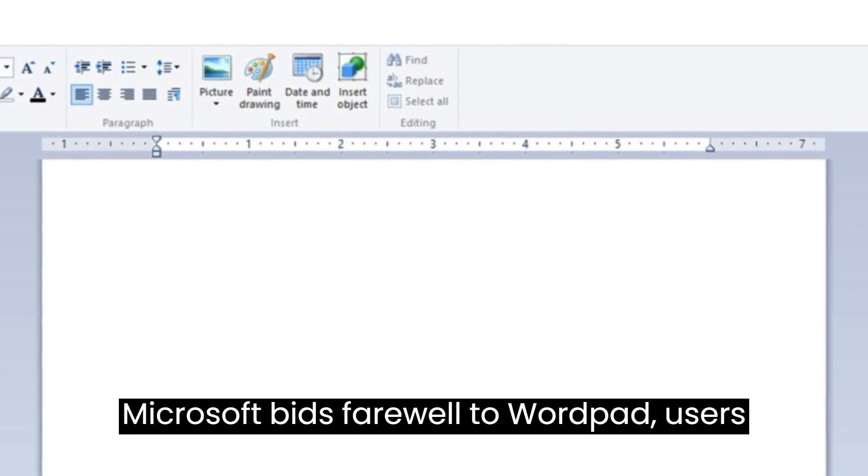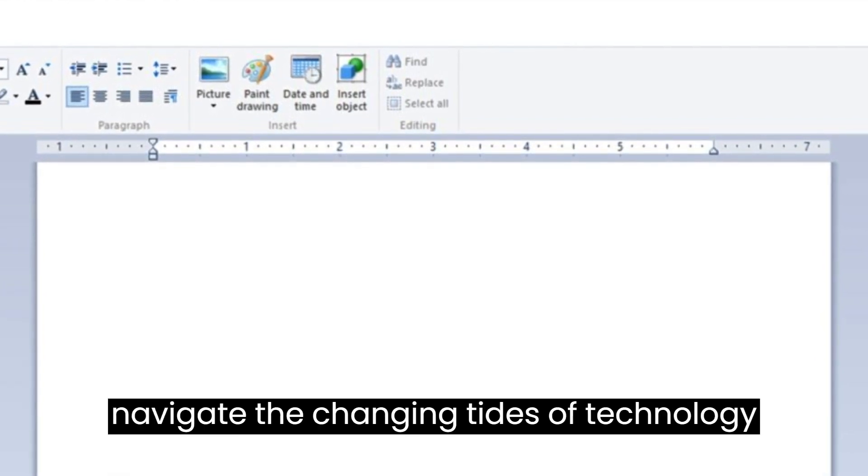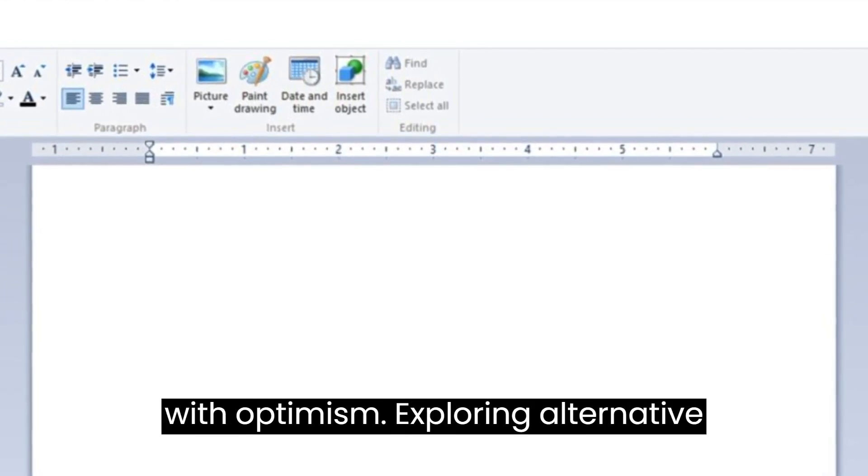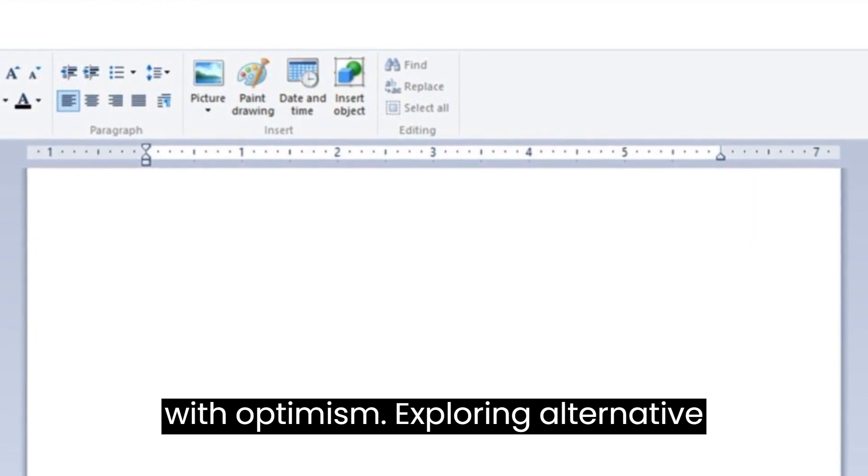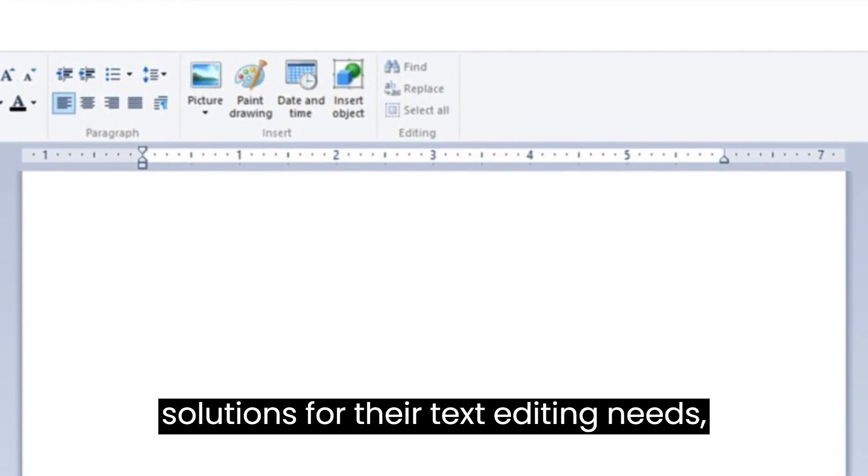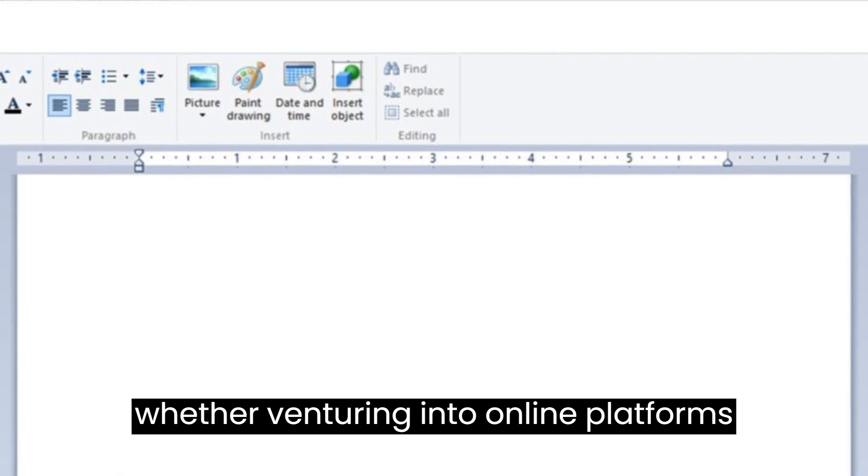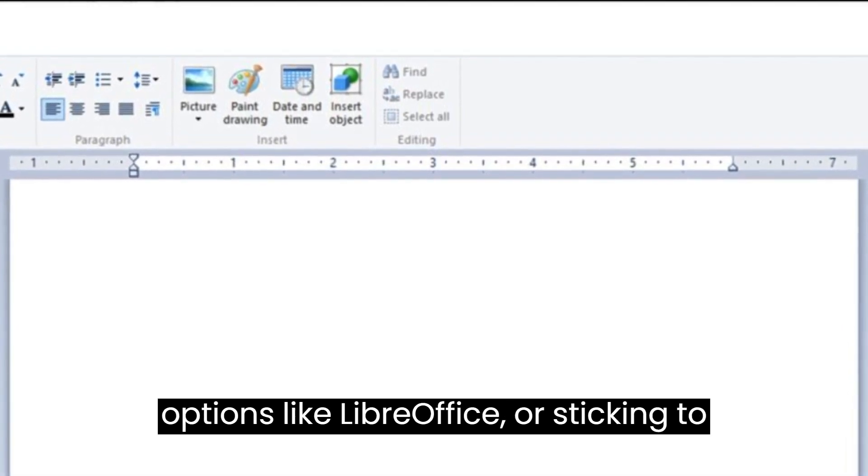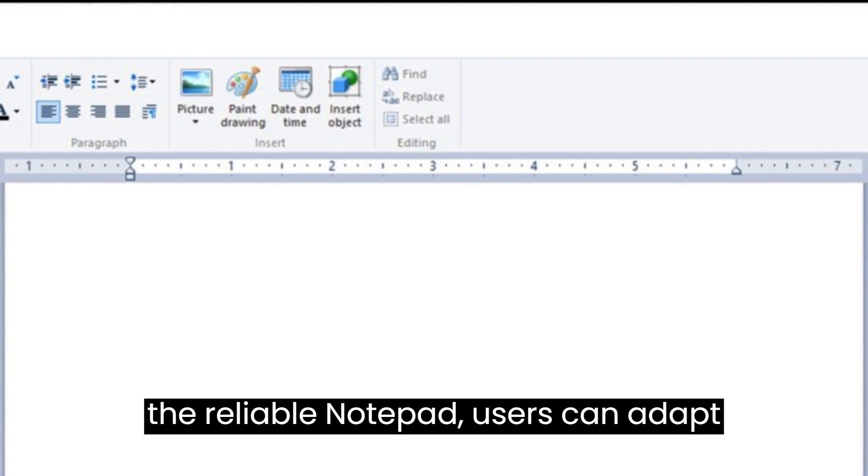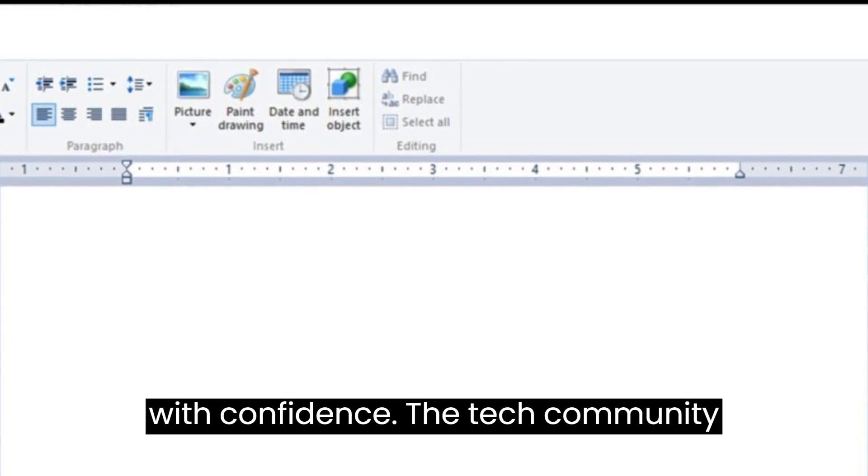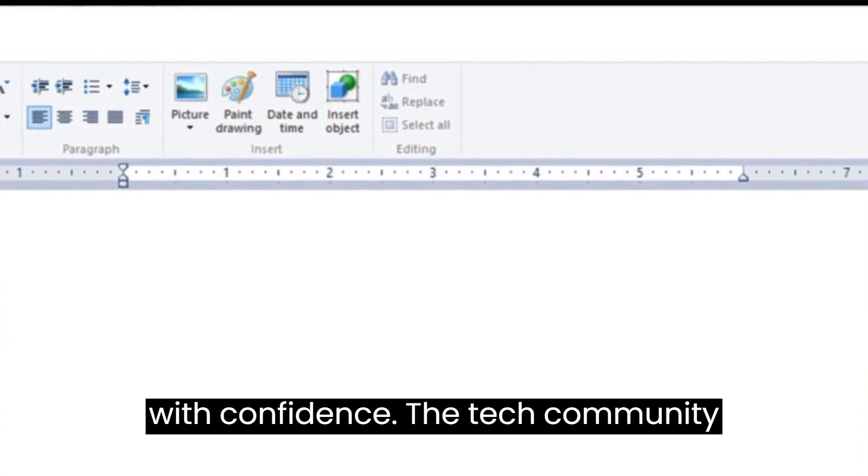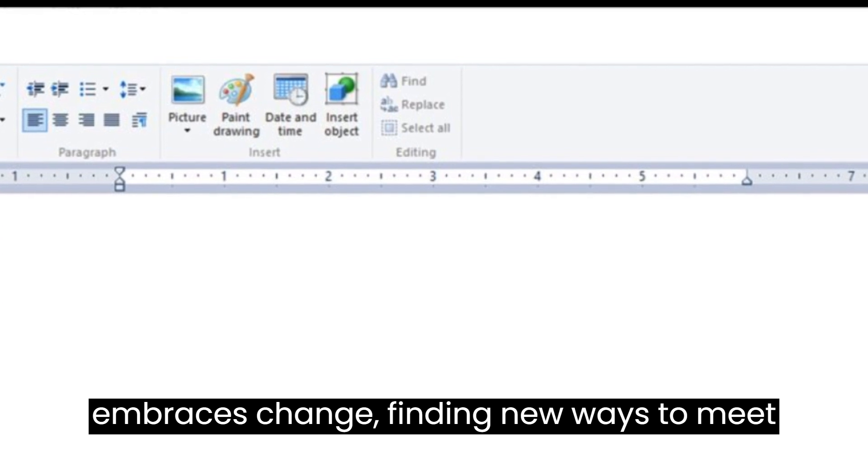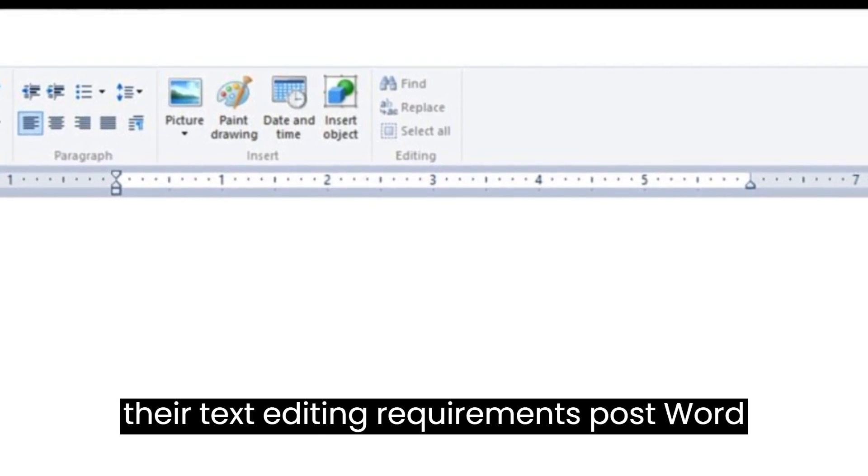As Microsoft bids farewell to WordPad, users navigate the changing tides of technology with optimism. Exploring alternative solutions for their text editing needs, whether venturing into online platforms like Google Docs, embracing open-source options like LibreOffice, or sticking to the reliable Notepad, users can adapt with confidence. The tech community embraces change, finding new ways to meet their text editing requirements post-WordPad.